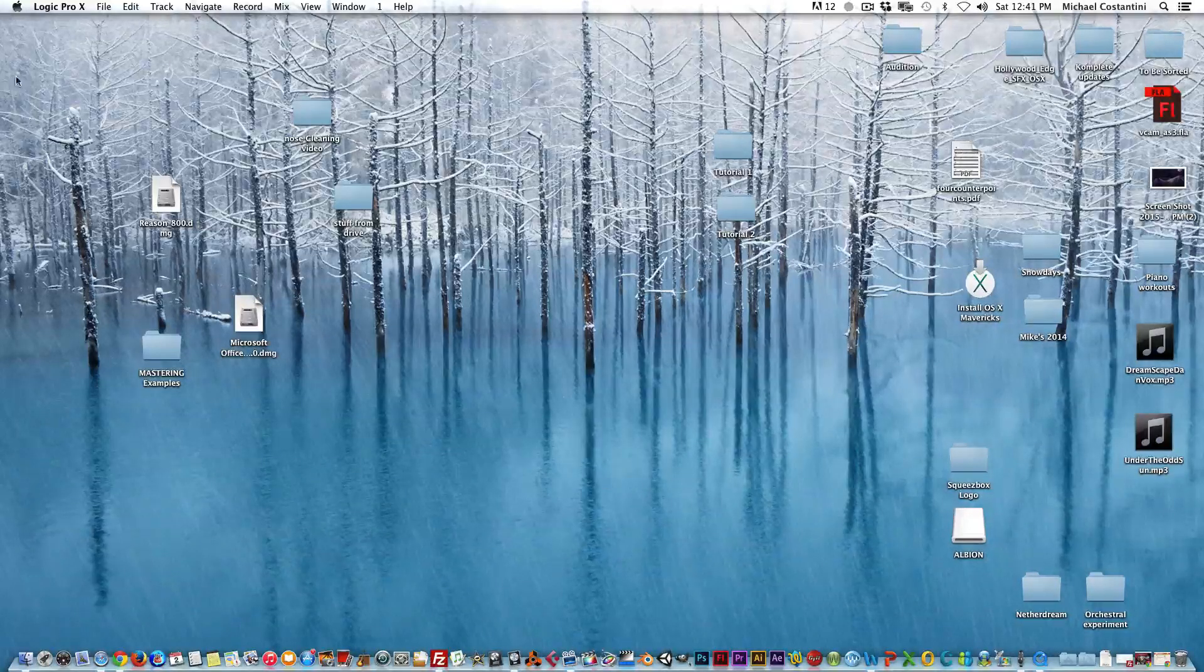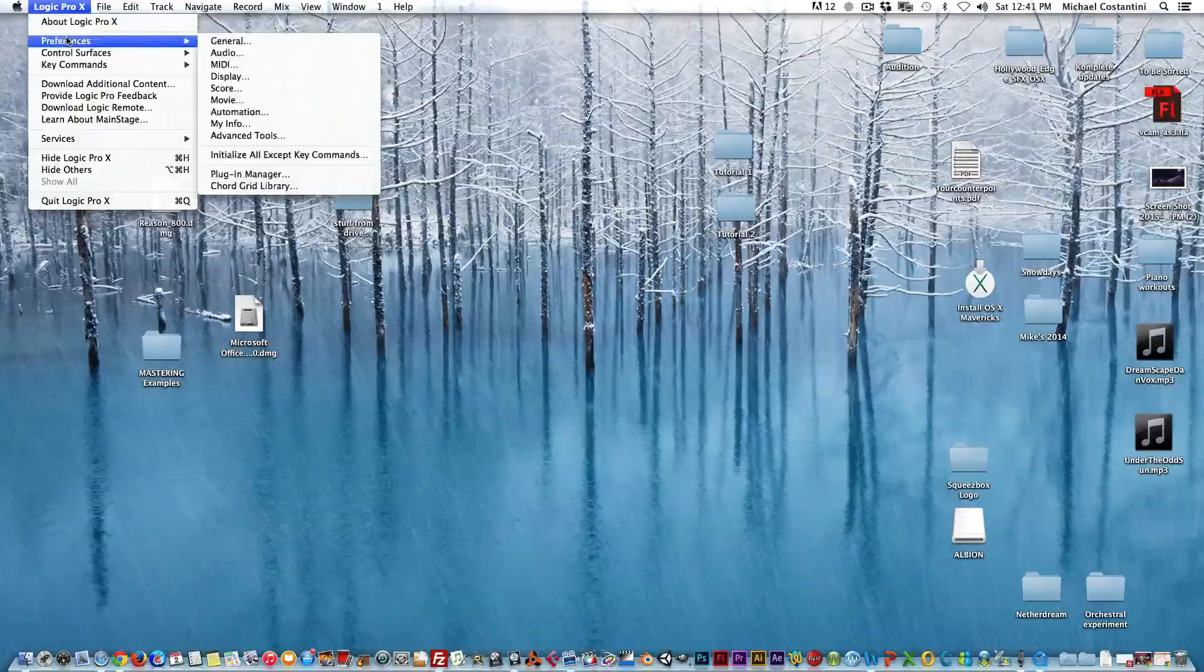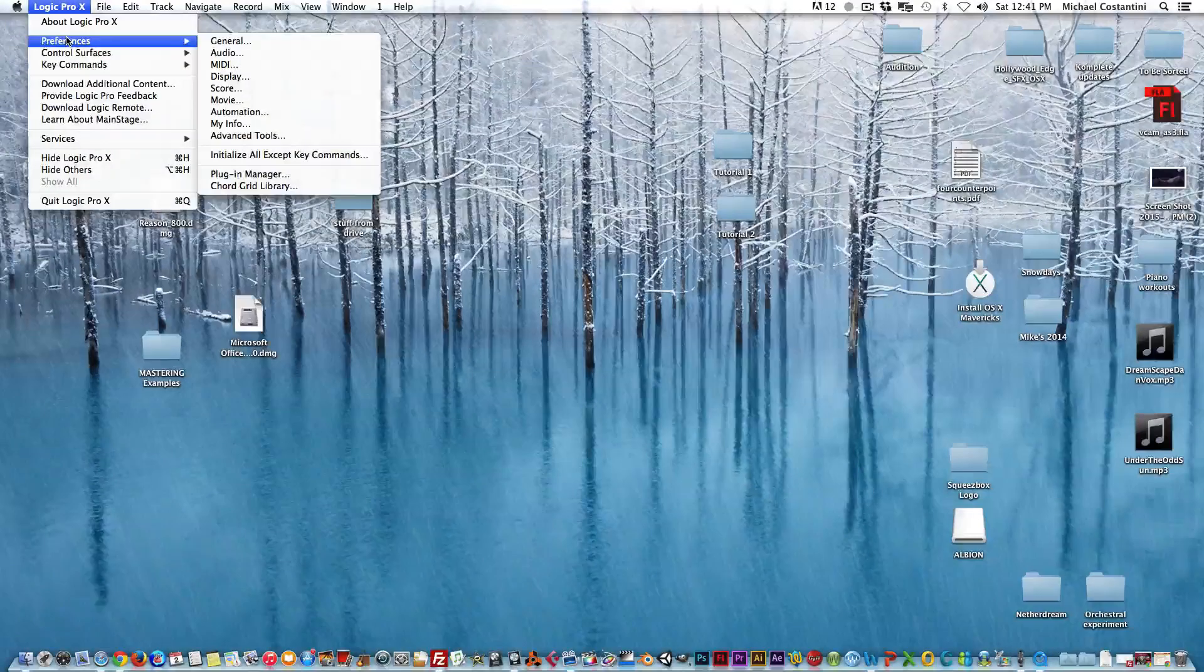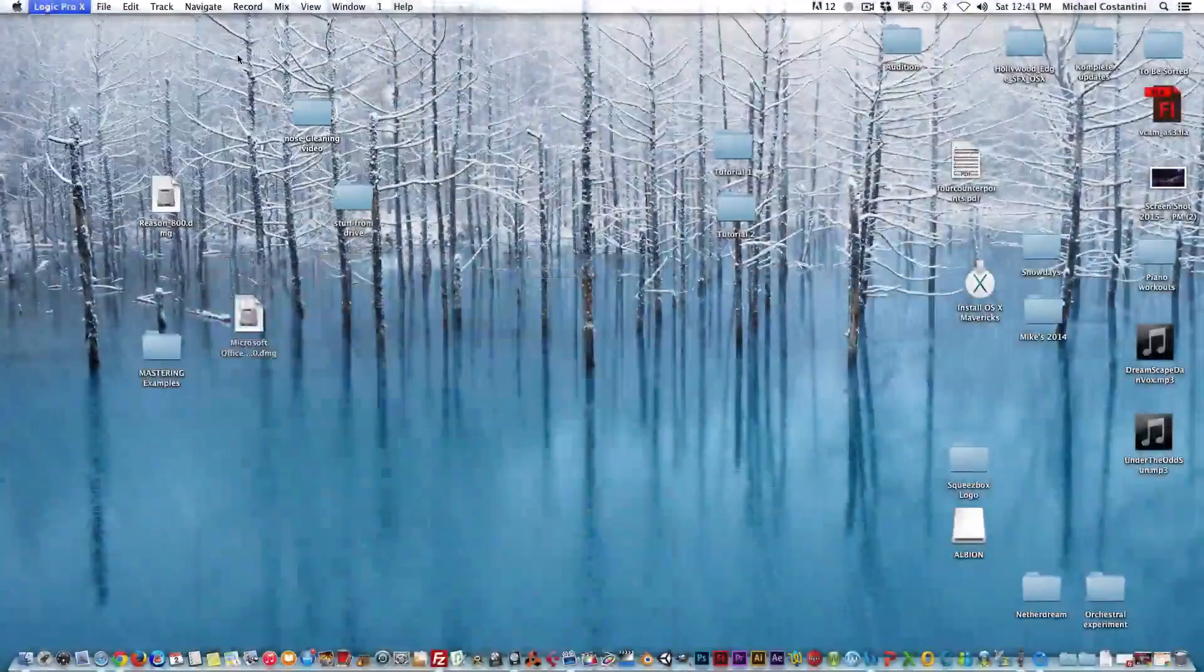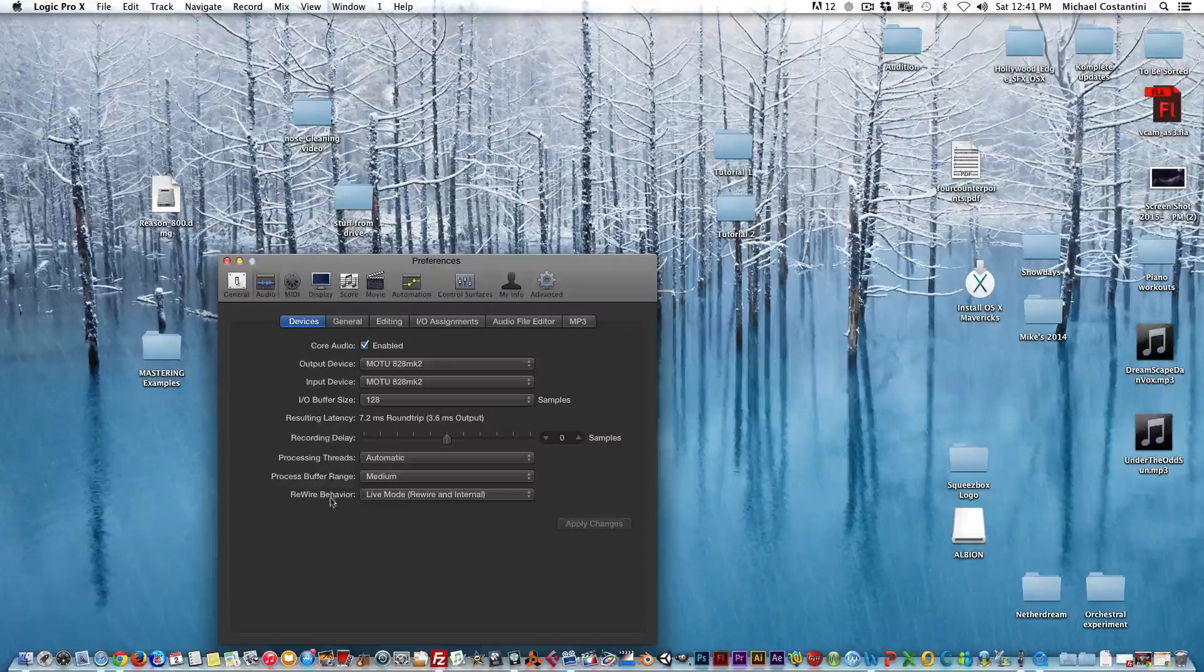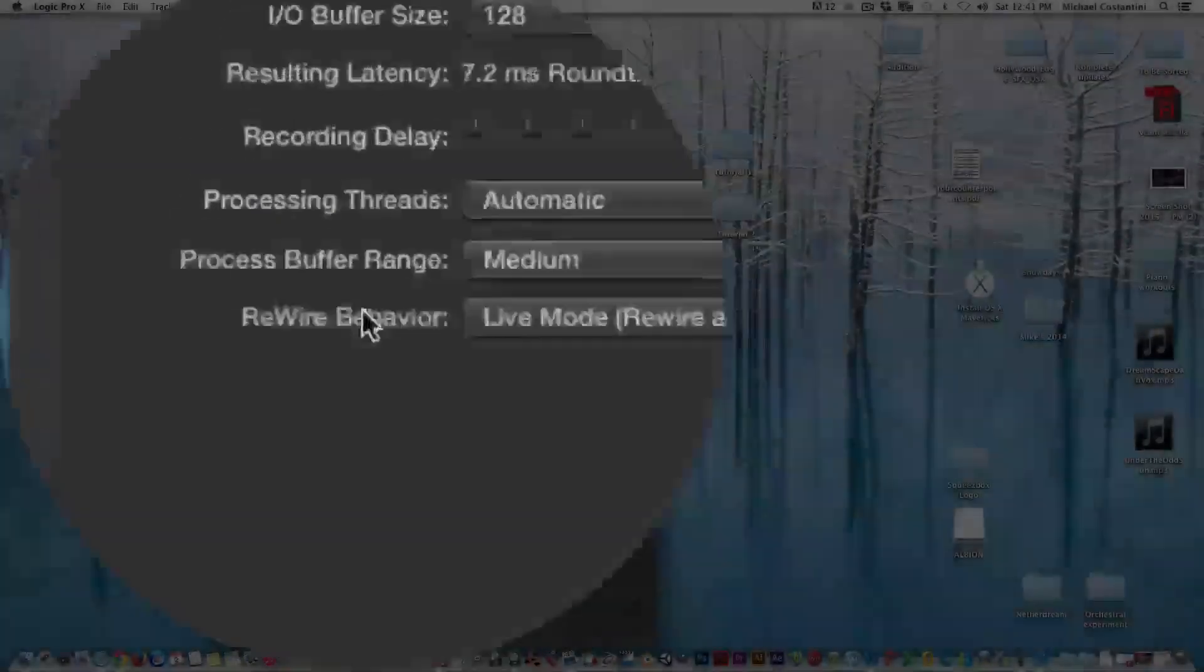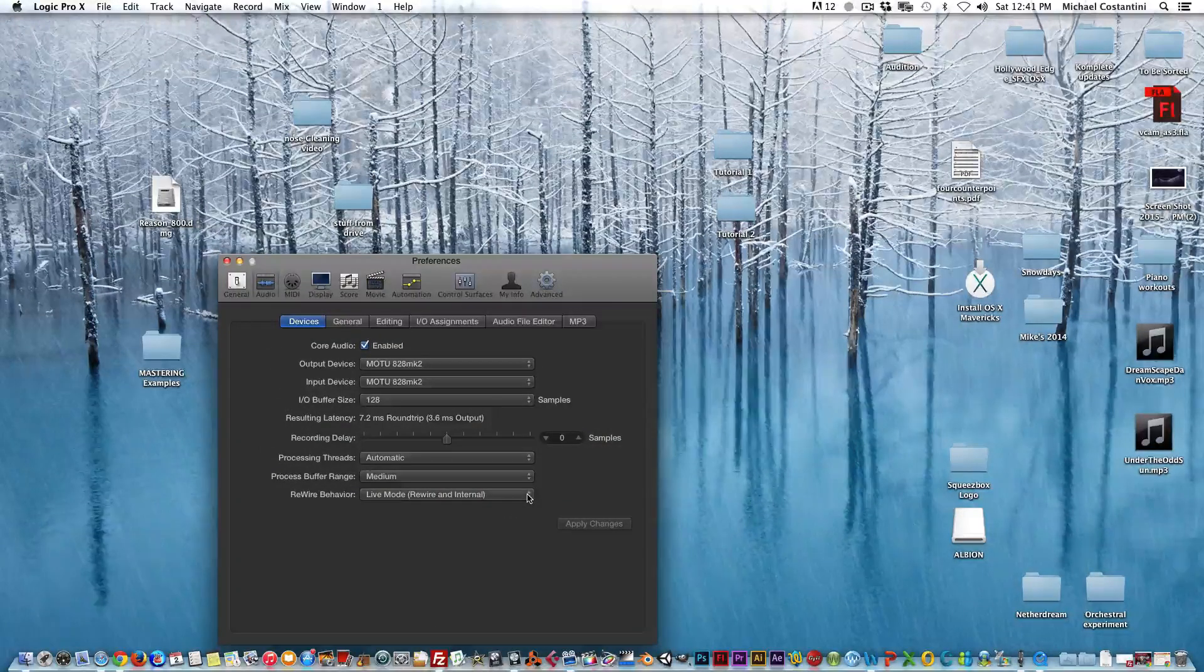You want to go ahead and open Logic and go into the preferences for Logic. Make sure that Reason is not open at this point because you just want to set preferences for Logic here. So if you go into Preferences and you go to Audio, you'll notice on the bottom here there's a rewire behavior - that's the setting you want to mess with. There's only two settings.